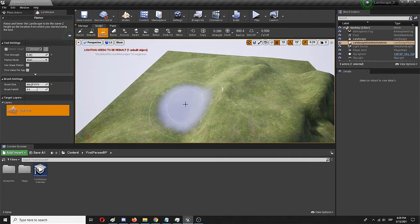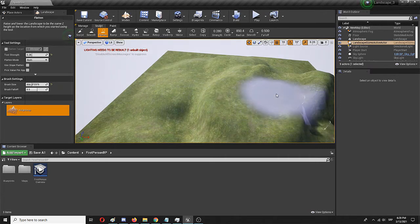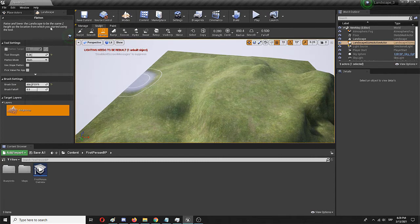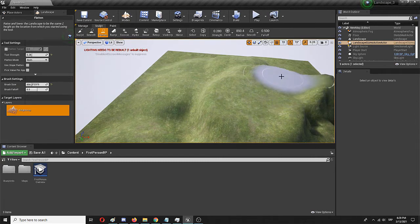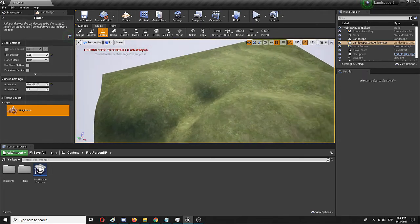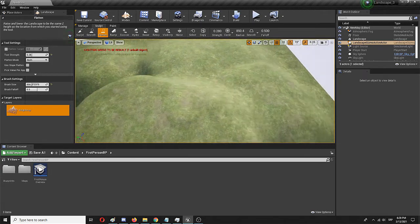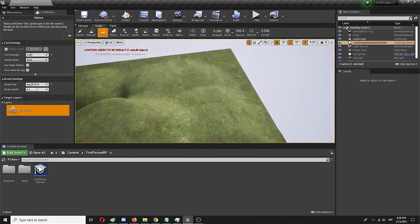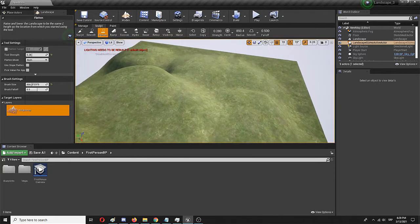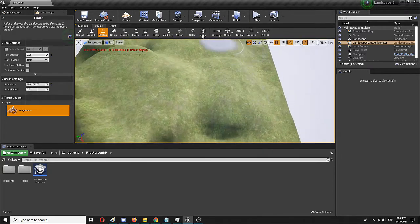That the same is flatten, but it works by raising or lowering the landscape to the height of location you started out using the tool. So it provides a bit of the same thing as the smooth option. Let's come closer here for a better look.